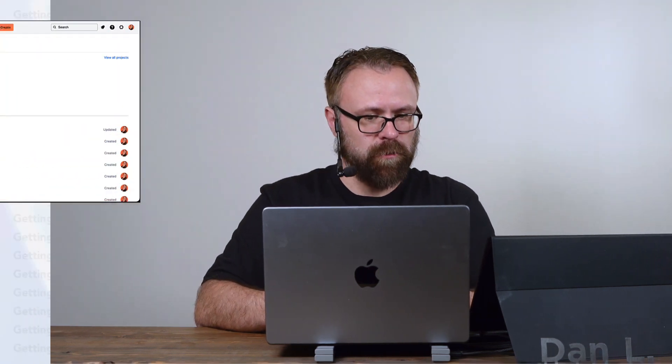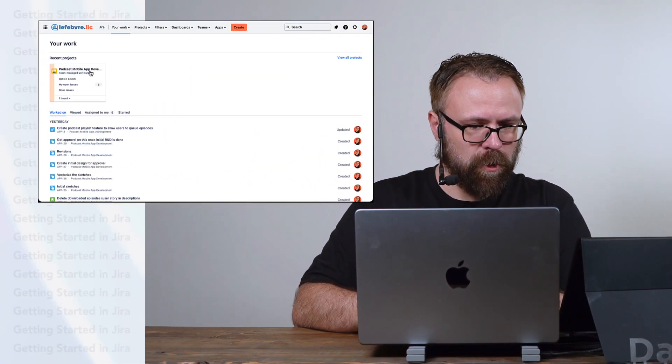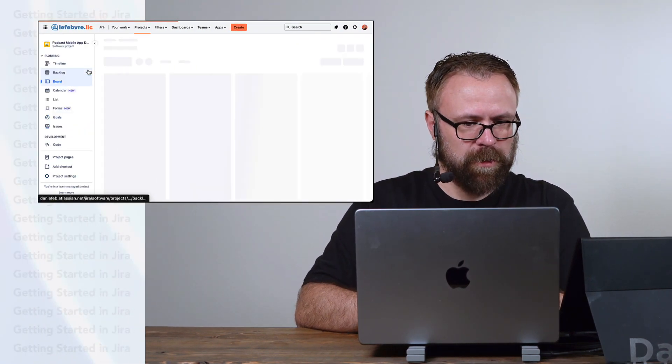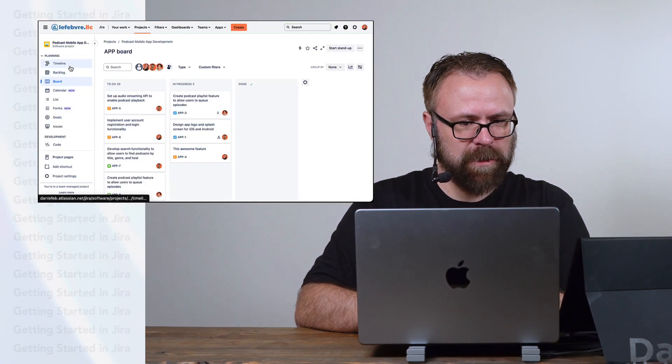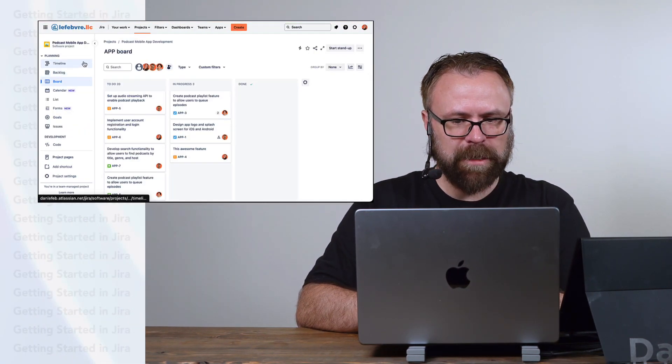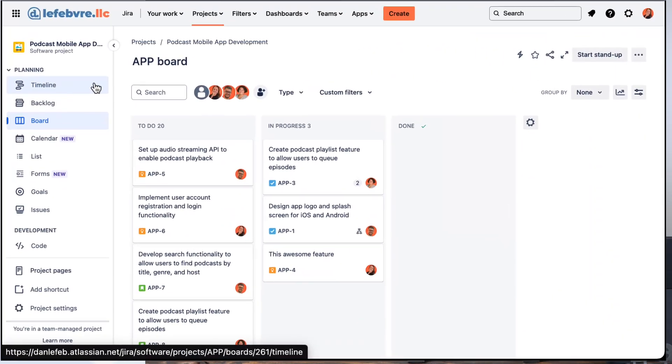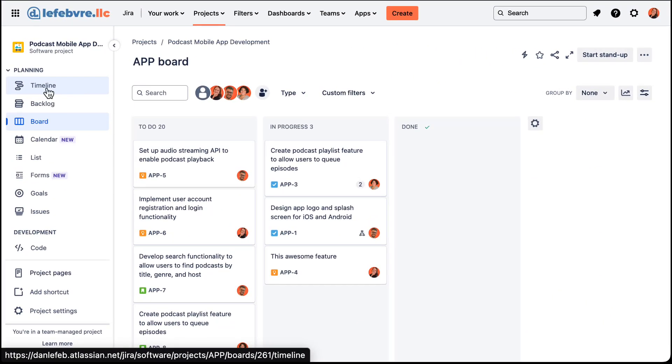In this video we'll learn how to use the timeline view in a team managed project. Let's head over to our project here, and on the left hand side we will find the timeline.